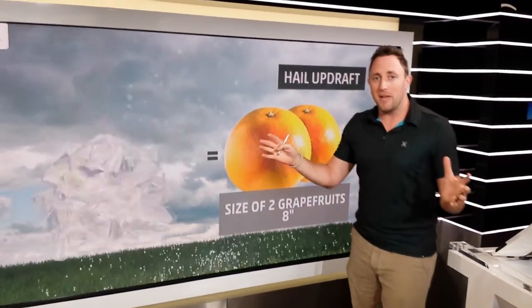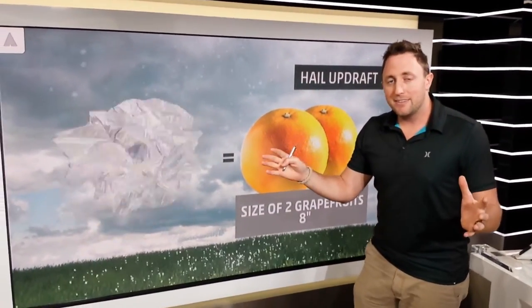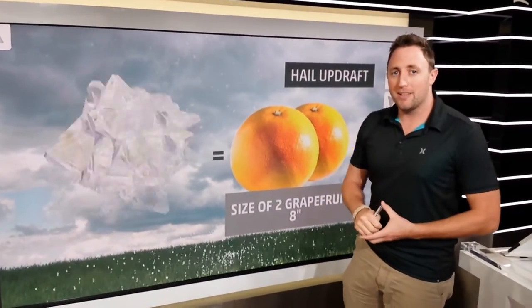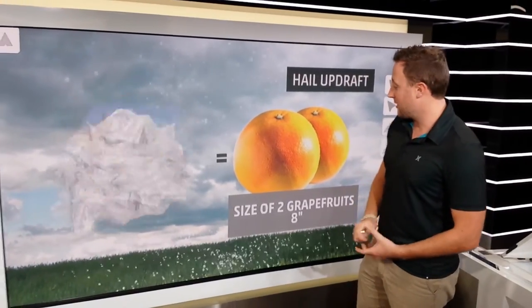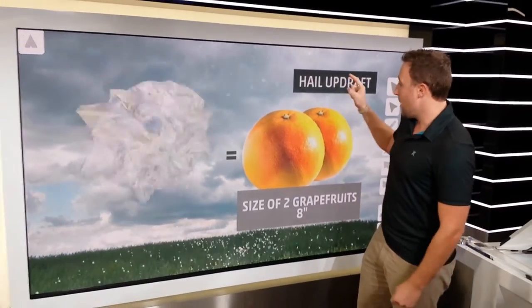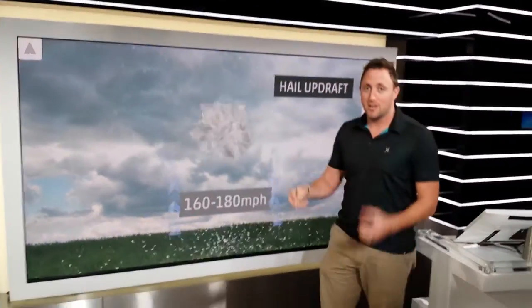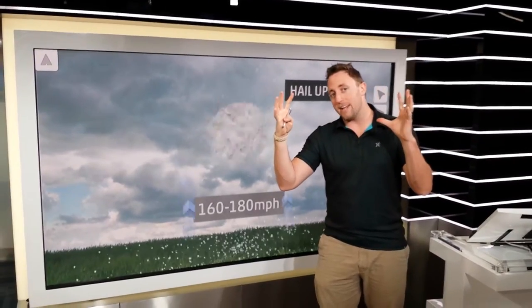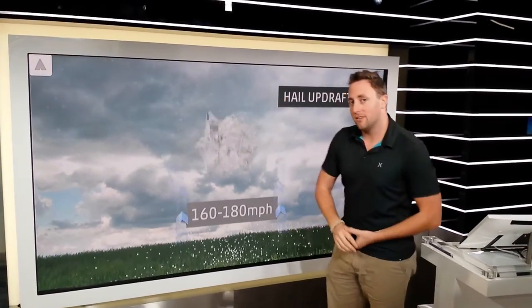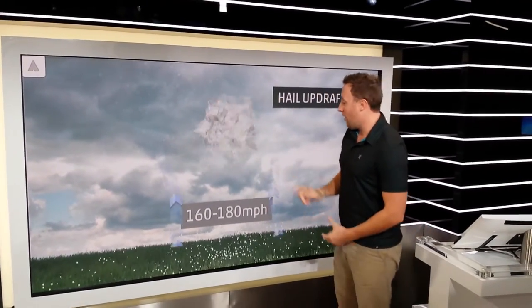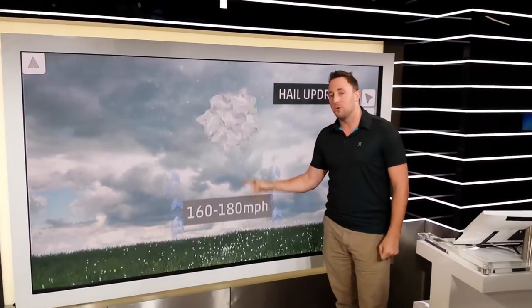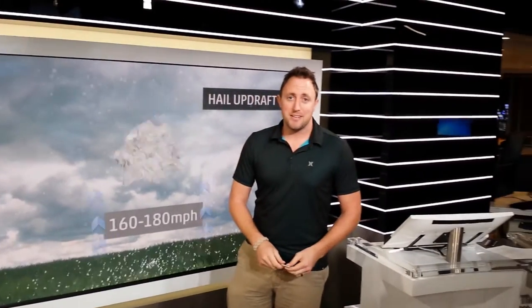And once they're so big that the upward winds can't hold them, that's when they fall to the ground. For a piece of hail the size of two grapefruits — a massive eight-inch piece — you're going to need a 160 to 180 mile-per-hour updraft going straight up to keep that hail in the clouds.